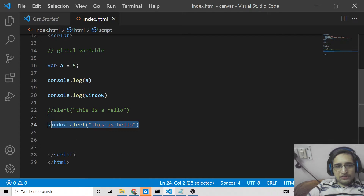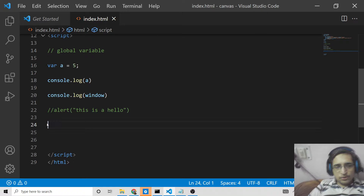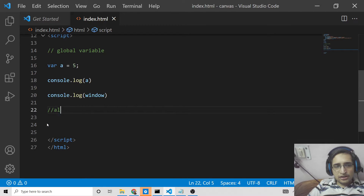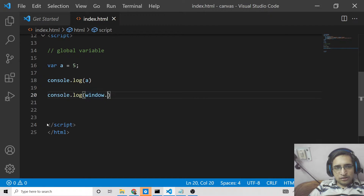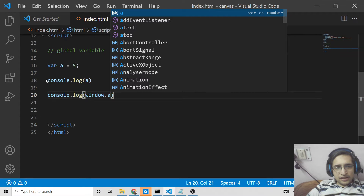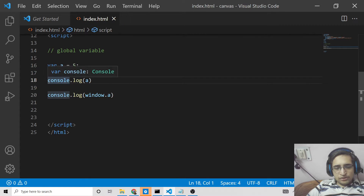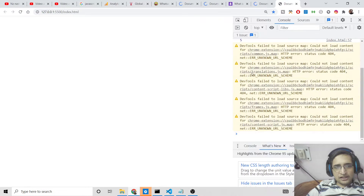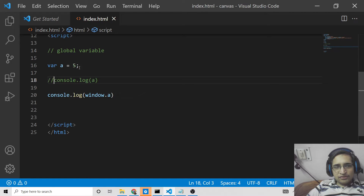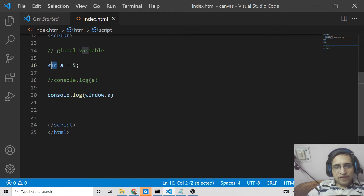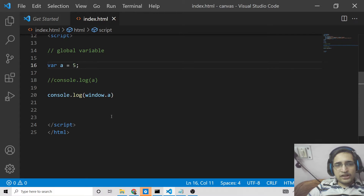Basically, window represents the global scope. So you can also access window.a — simply comment out the console.log line and it will print 5. This variable declared using the var keyword is referenced as a global variable.